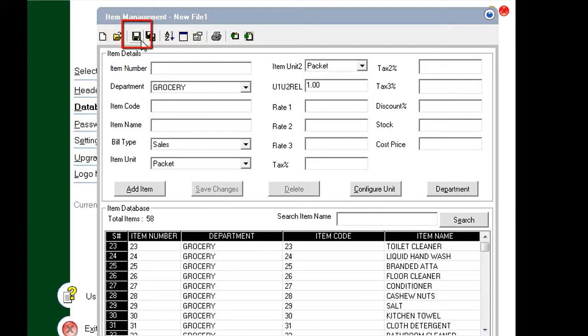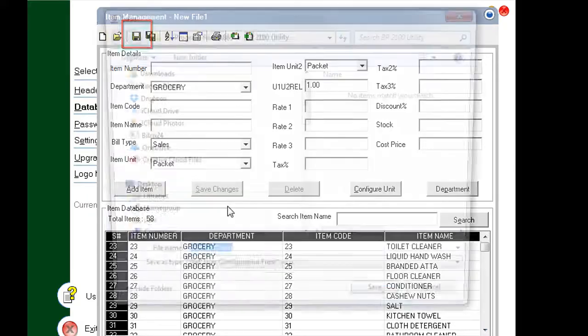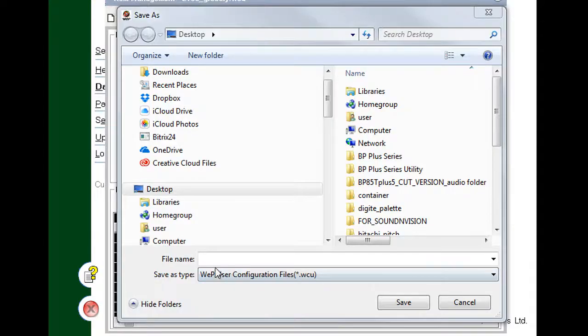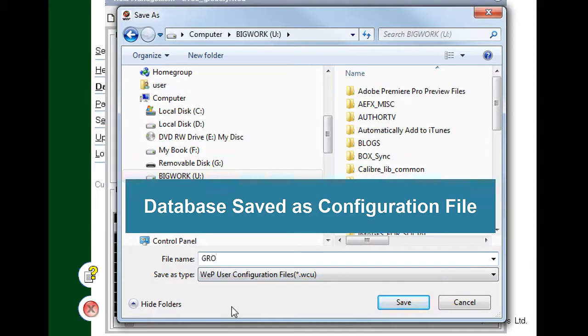You may now save as a configuration file or send the database to the printer.